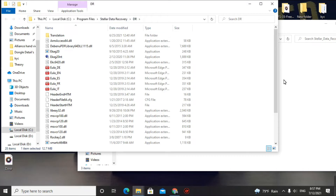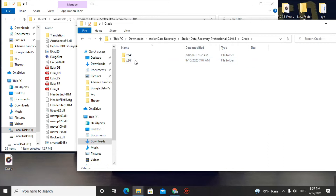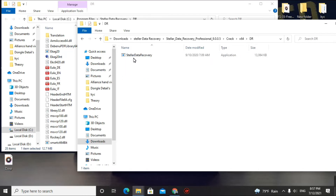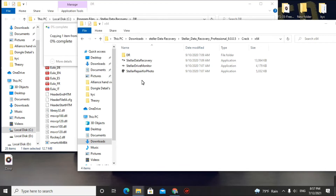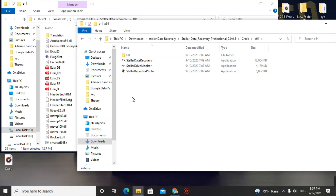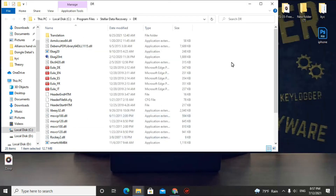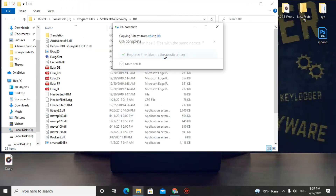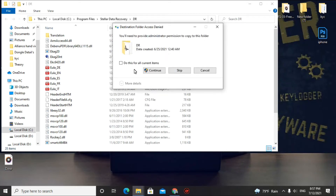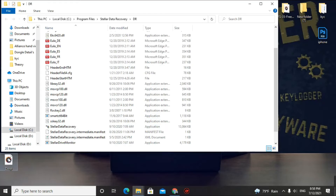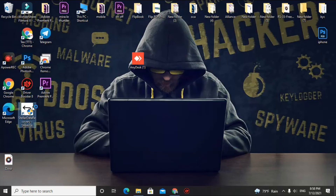Now copy the crack file — select the bit version of your computer (I have 64-bit). Go to the Stellar Data Recovery folder, copy the crack file, go back one step, and paste it there. Copy the four files, including one more file, and paste them, replacing the existing files. This will successfully crack your software. Do not open Stellar Data Recovery while doing this or it will not get cracked — close all programs first.